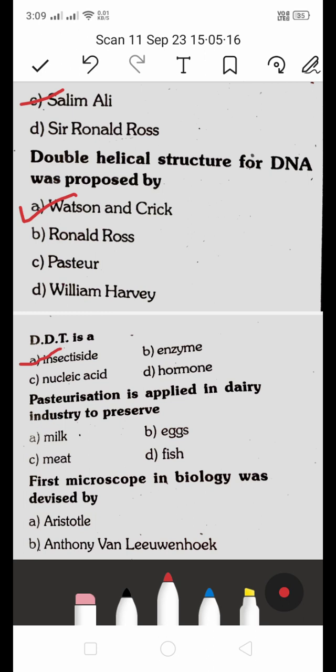Pasteurization is applied in the dairy industry to preserve: A. milk, B. eggs, C. meat, D. fish. Pasteurization is applied in the dairy industry to preserve milk.